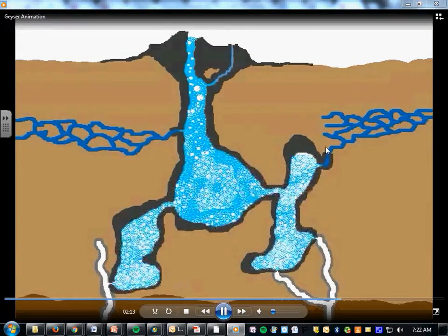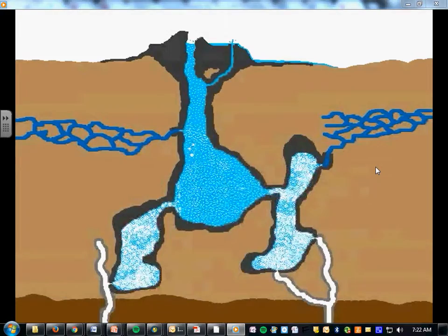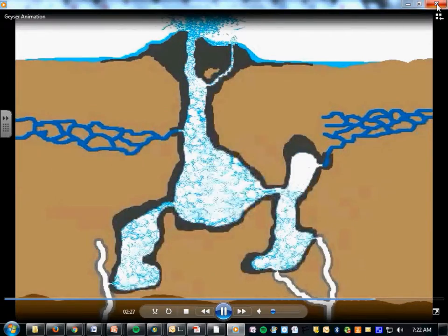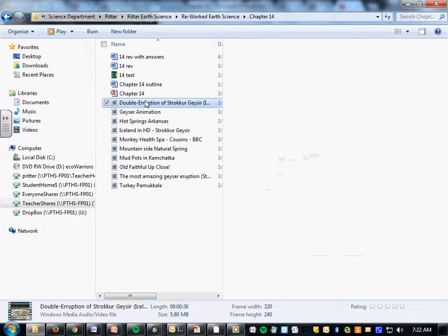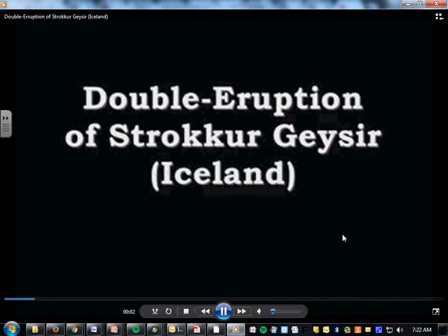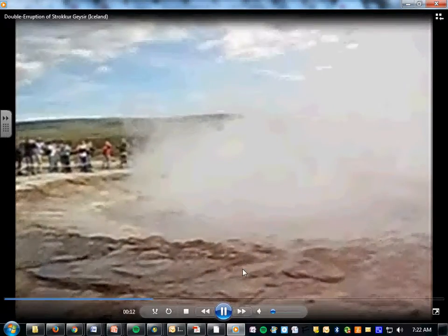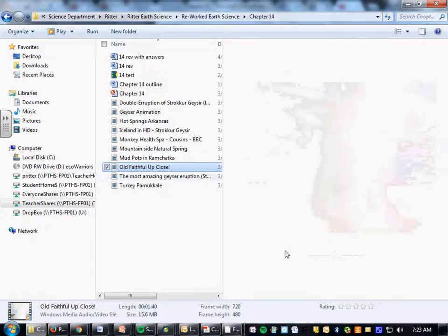There it goes — it just pushes all the water out and then fills up again pretty regularly. Here's a double eruption in Iceland, which has a lot of geysers — a huge eruption right here. It fills back up quickly and goes again.